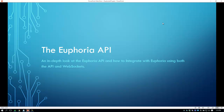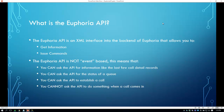Hello and welcome to this presentation on the Euphoria API. In this presentation we will be taking an in-depth look at the Euphoria API and how to integrate with Euphoria using both the API and web sockets. The Euphoria API is an XML-based interface into the back end of Euphoria. This allows you to perform two main functions.